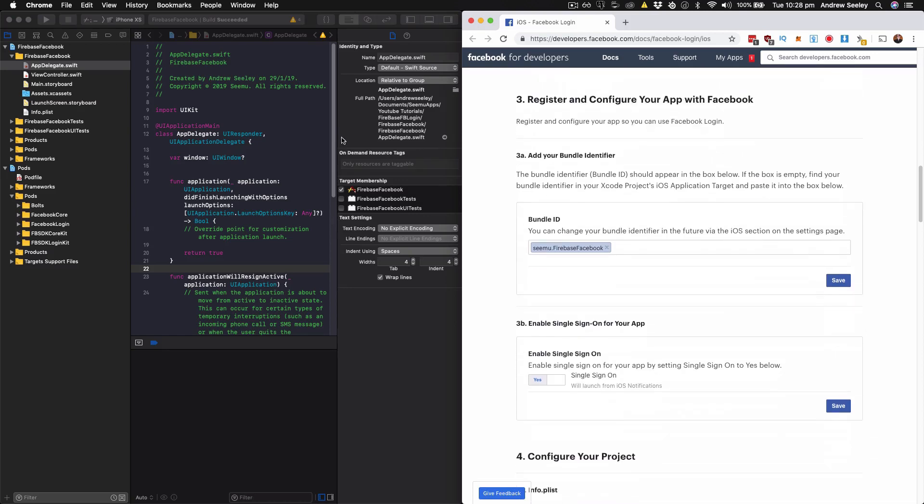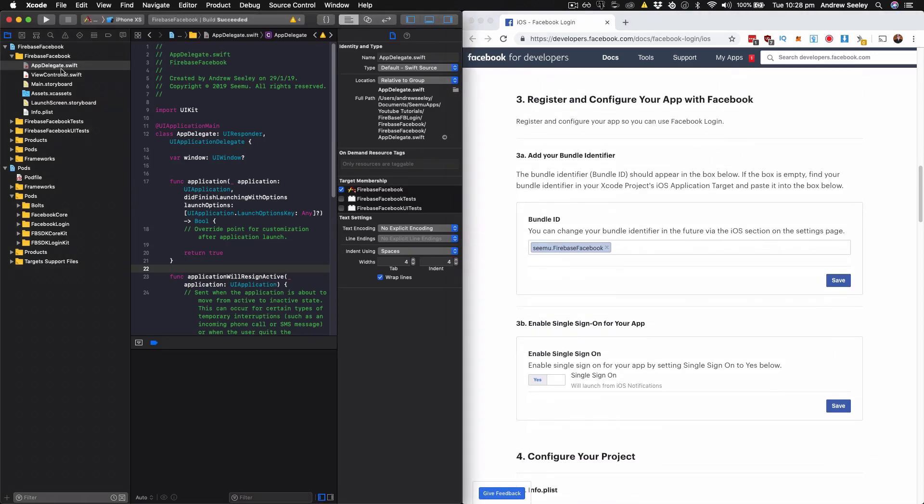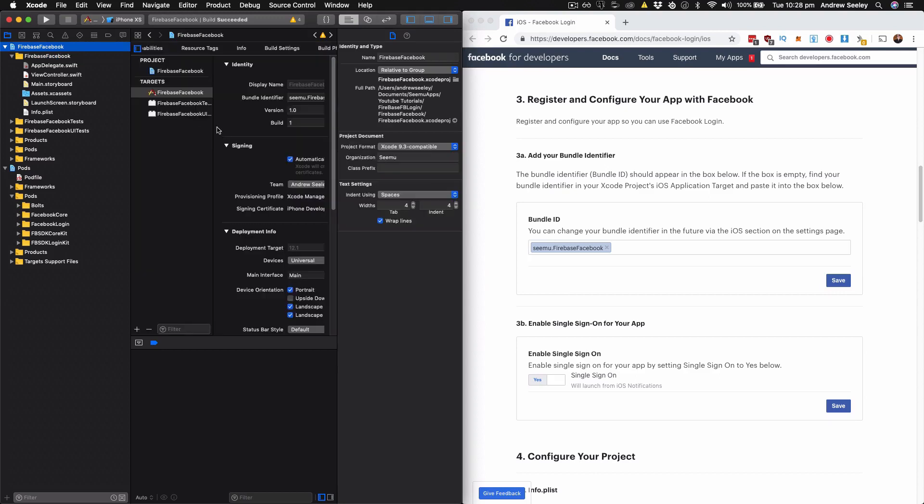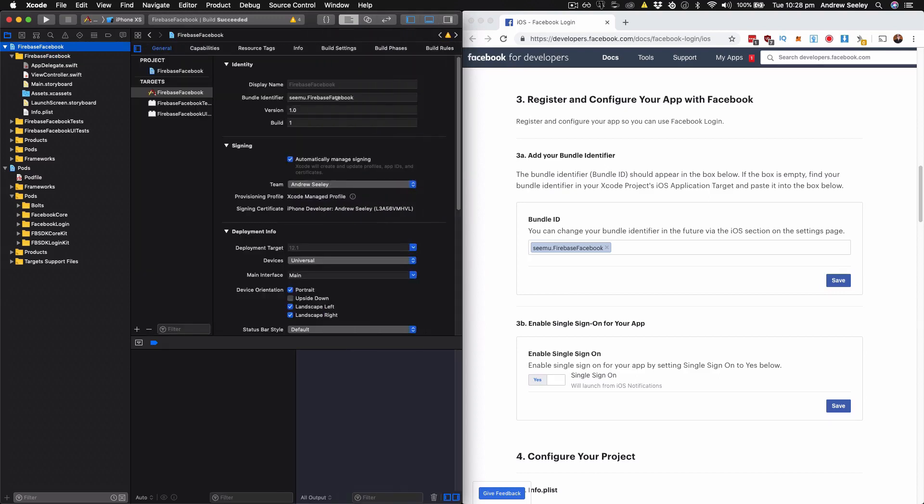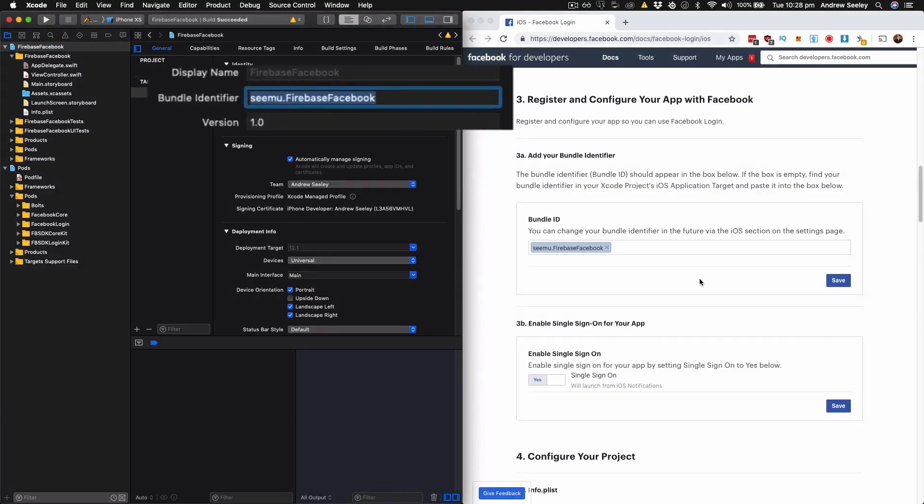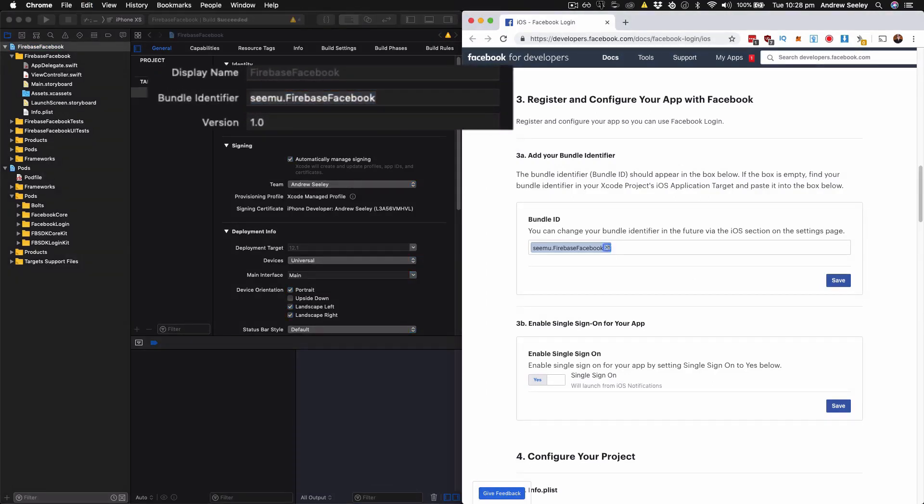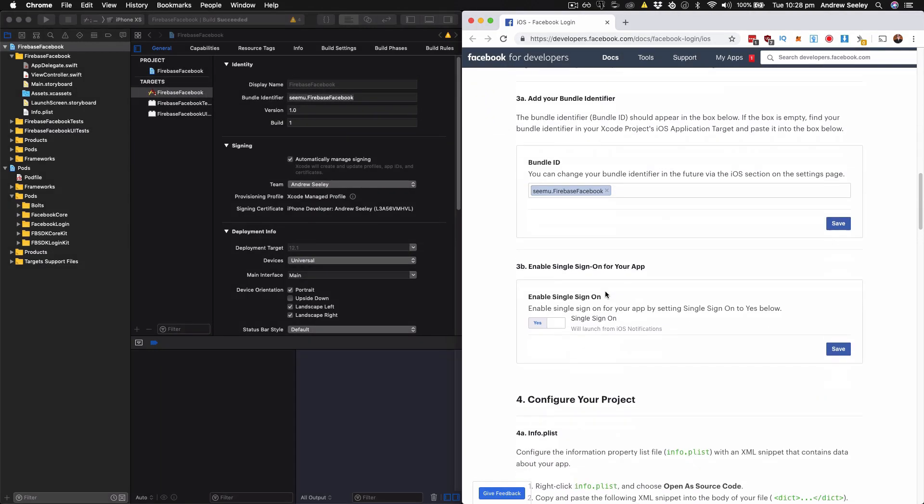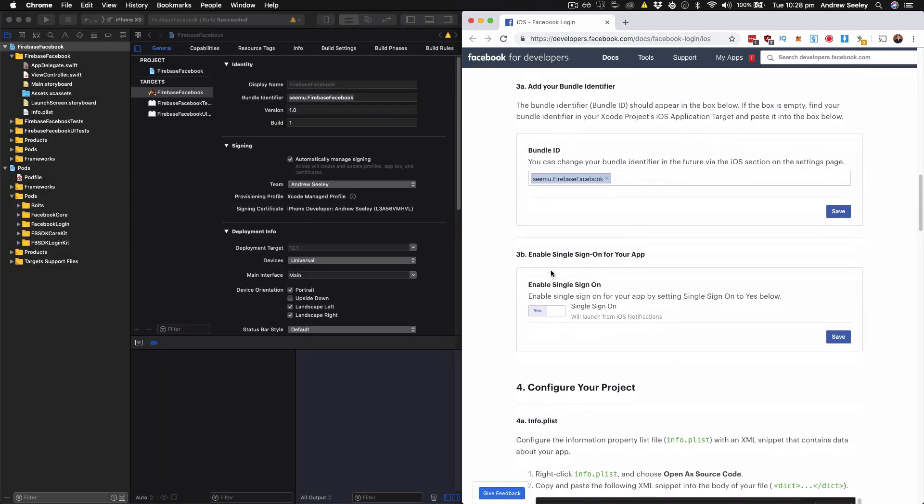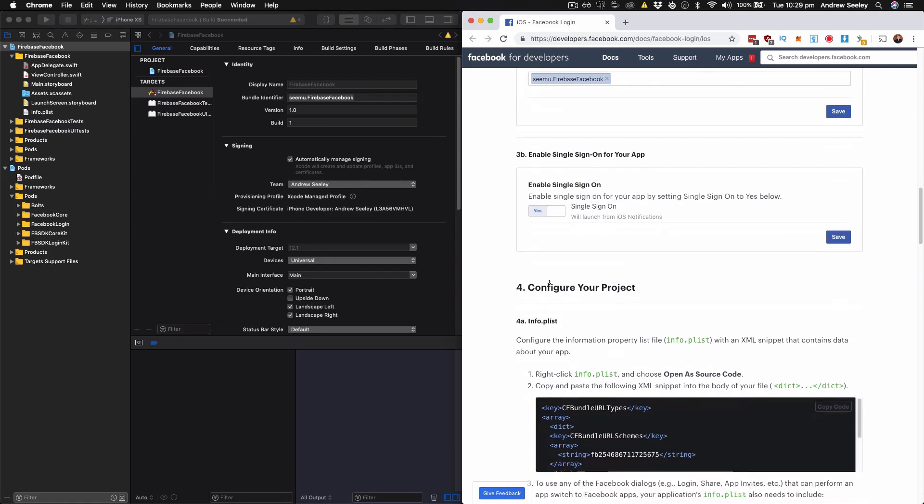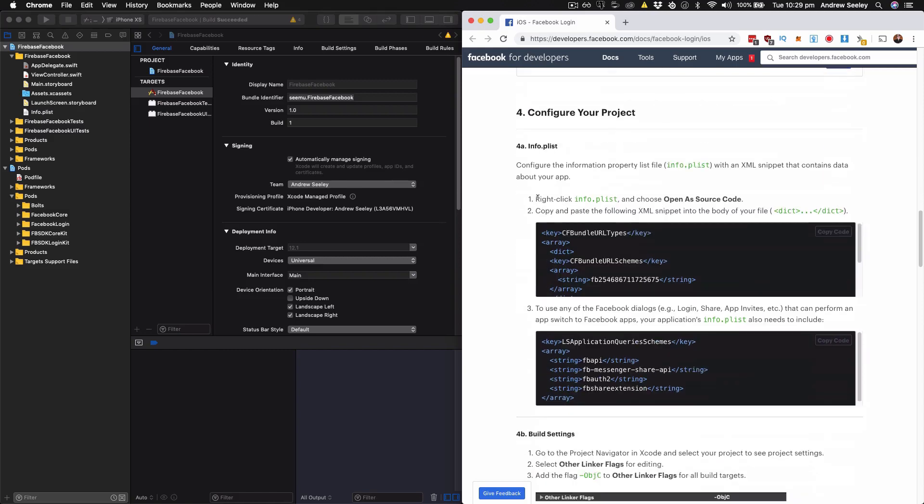For step three, we need to grab our bundle identifier. So from our app, go to the bundle identifier. Ours is simu.firebase.facebook. And you'll just want to put it in there. Hit the save button. Then just enable the single sign-on. It will be no. Click that. Hit save.